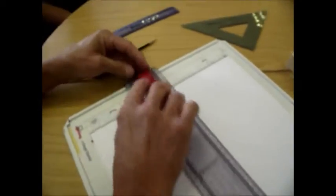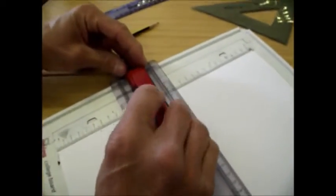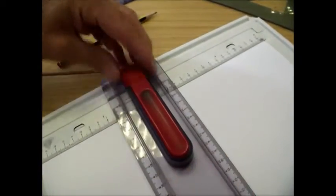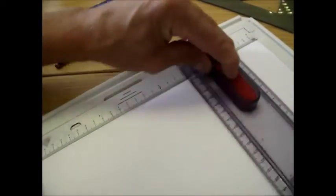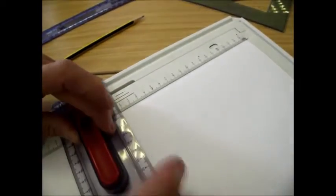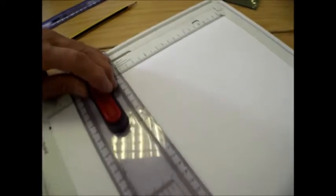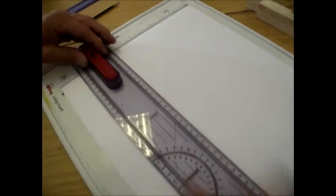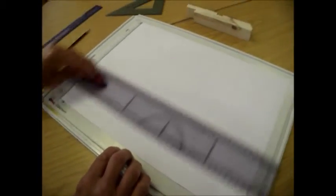This is the T-square and that clips in there like that. Push the little red thing down and you can slide it up and down, and it will be parallel all the way up.